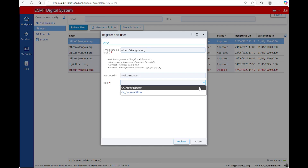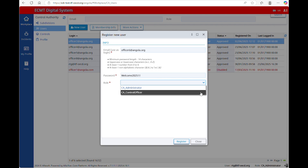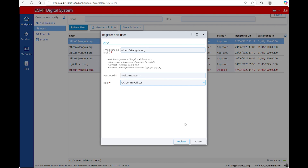The account as administrator will have the right to create new accounts and perform controls, while the account as officer can only perform controls.